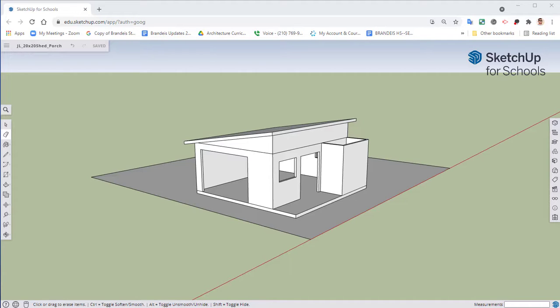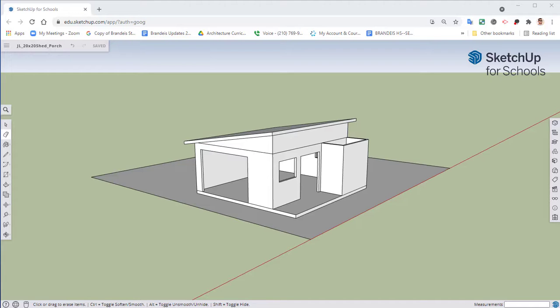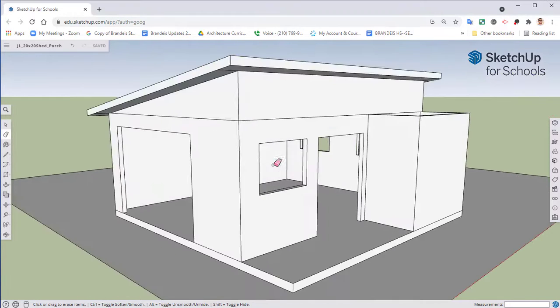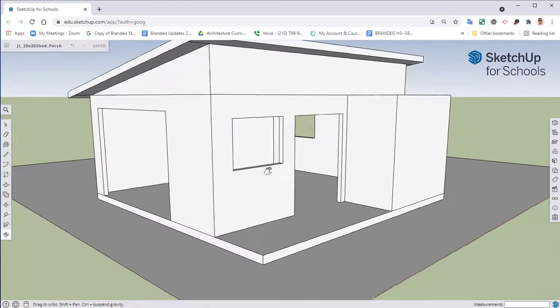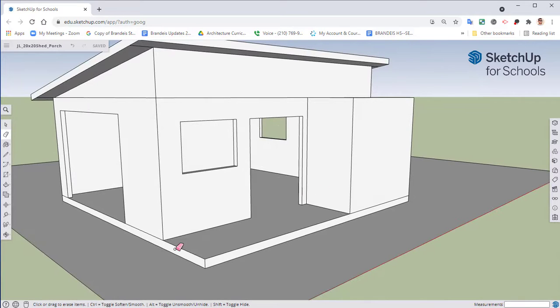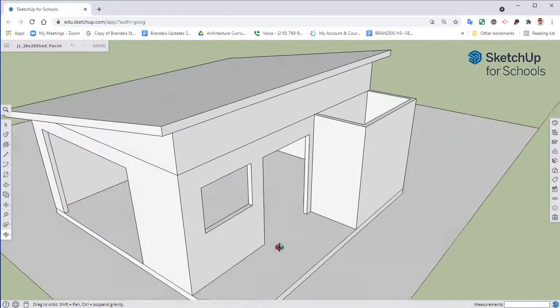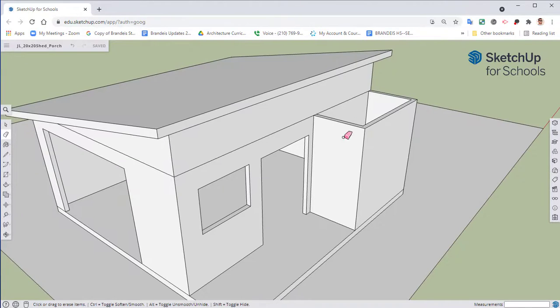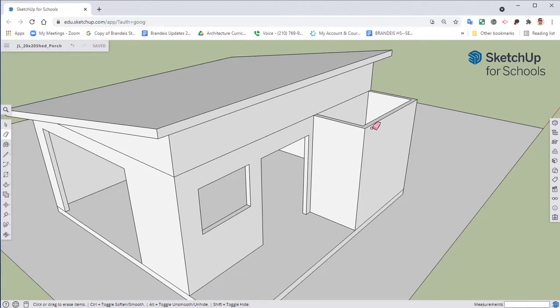We're going to create a front porch that extends all the way across our shed. What that means is that this 12 foot piece here is going to be a porch, and then we will need to lower down this closet part to where it's underneath that roof.